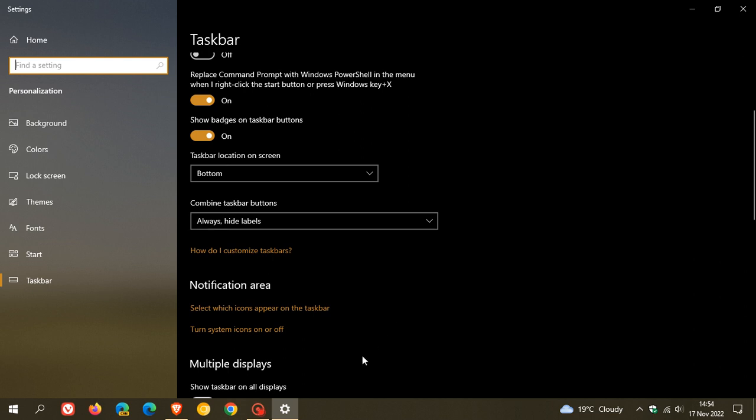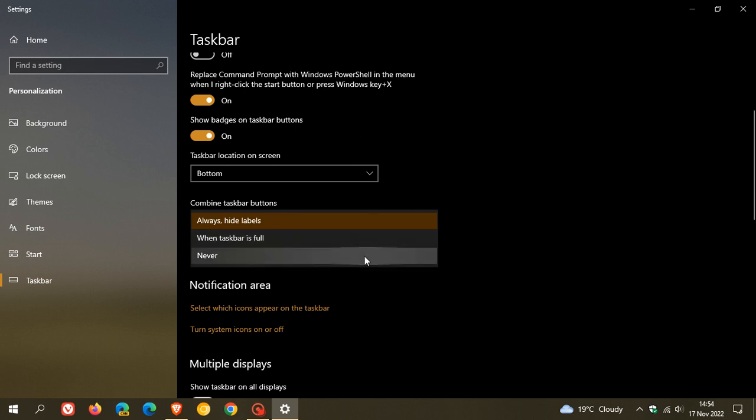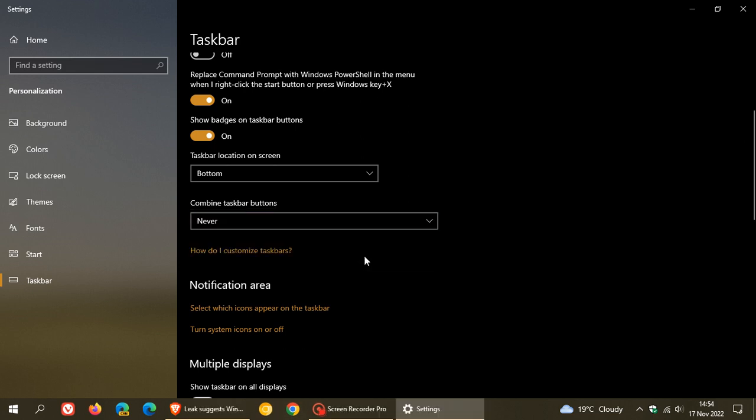Always Hide Labels, like I have currently enabled in my case, When Taskbar is Full, and Never, which uncombines those buttons in the taskbar and then shows and displays the label next to each icon and button in the taskbar.